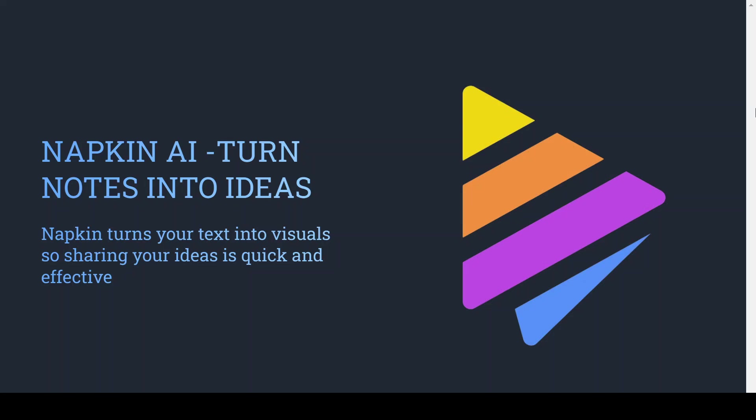Welcome. Today we're going to talk about Napkin AI. It's an interesting tool that helps to turn text into engaging content with a couple of clicks.